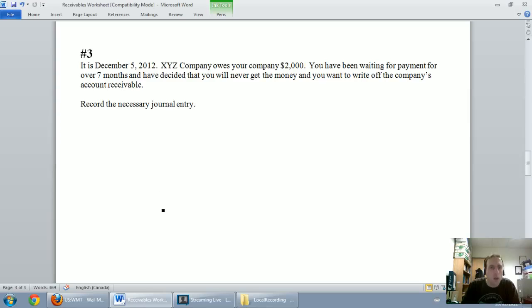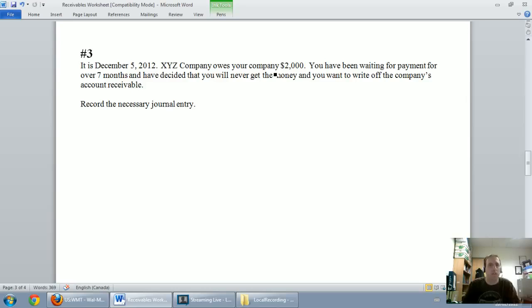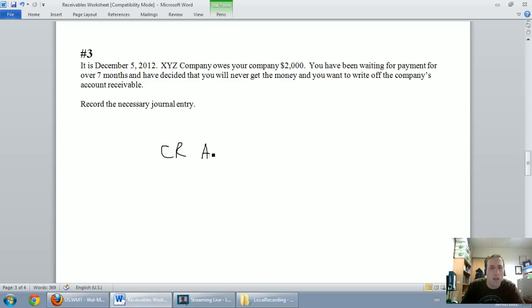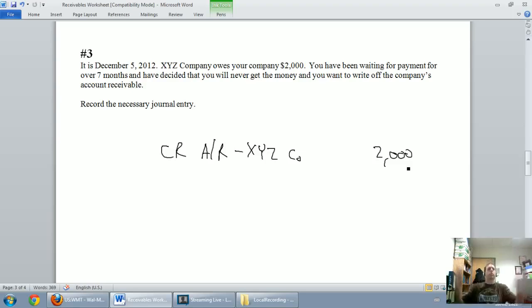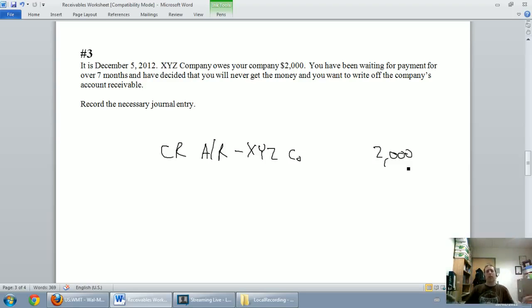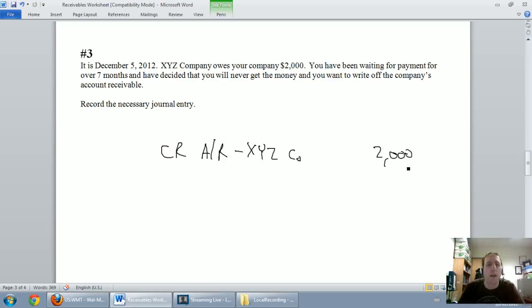So this XYZ company has a $2,000 accounts receivable, well we have an account receivable from them, so I'm going to get rid of it. I'm going to credit accounts receivable, and I might even know who it's from, XYZ Co., and it's for $2,000 and I'm just saying look, we don't have a receivable anymore, this isn't an asset to us, we're never getting that money, we've got to get rid of it. So I credit my account receivable from XYZ company.